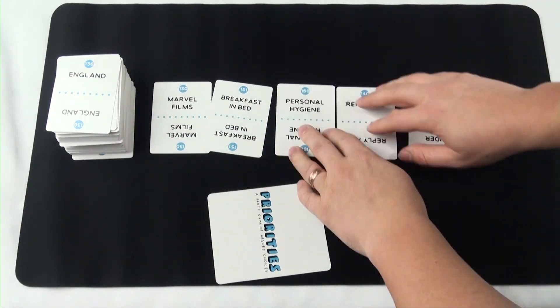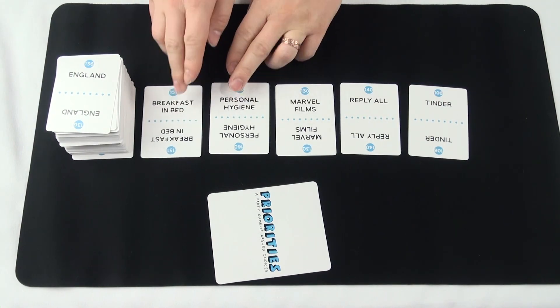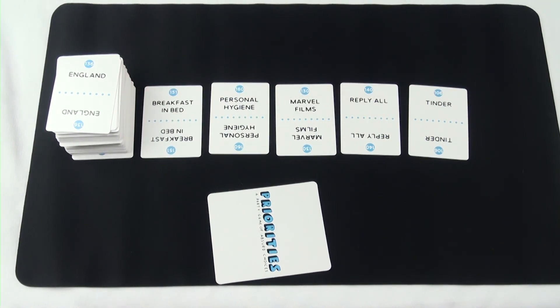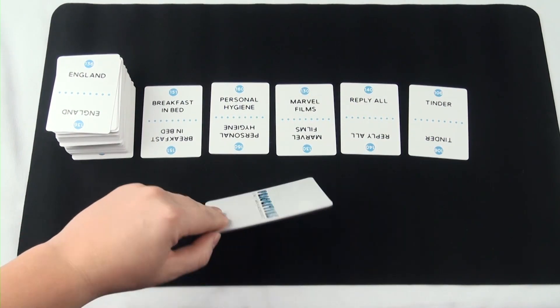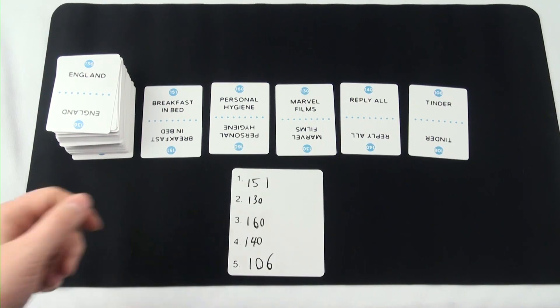It's time for the other players to guess how the target player ranked these subjects. After they arrange the cards in the order they have agreed upon, it's time for the target player to reveal their answers.